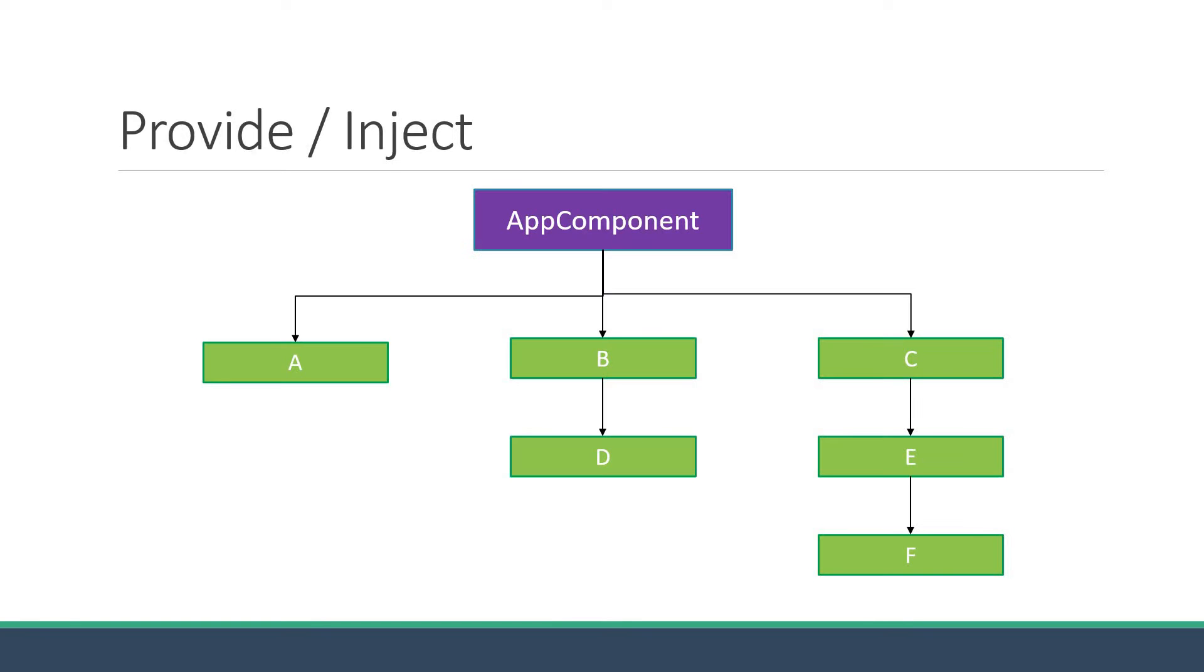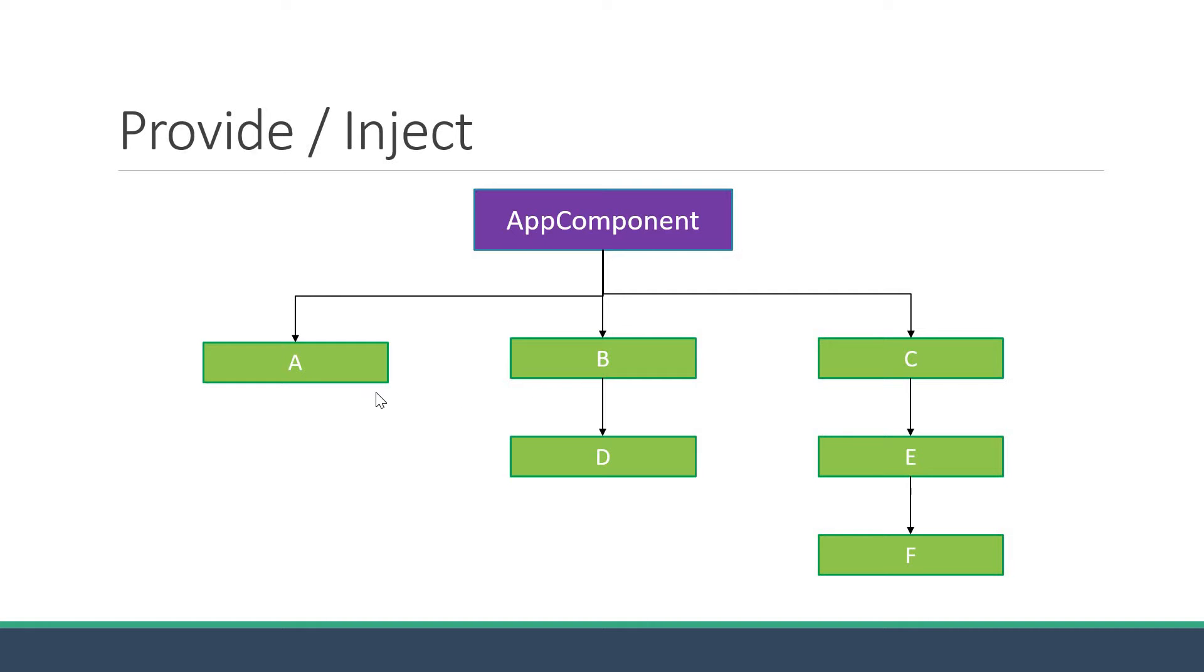Consider a Vue application that has lots of components. We have app component which is the root component, and nested within the app component at different levels are several other components. At the first level we have components A, B and C. Nested within component B is component D, nested within component C is component E.